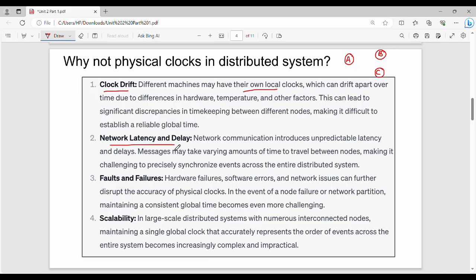The next problem is network latency and delay. In a distributed system, communication goes through a network, and the network will have latency and delay — there is a possibility of this. Then, faults and failures: hardware failure and software failure are a possibility. Overall, the physical clock will deteriorate.